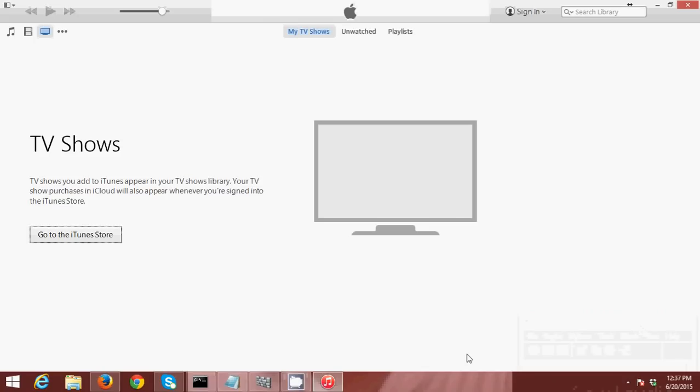Hello guys, this is James from Tech Firm Solution. Today I'm going to show you how to transfer movies from your Windows computer to your iPhone. So let's start. Now I'm going to plug in my iPhone to my computer.